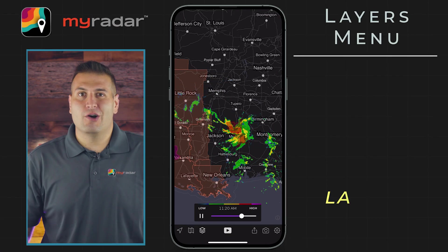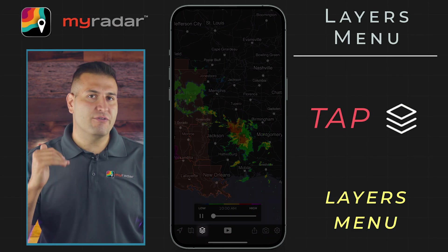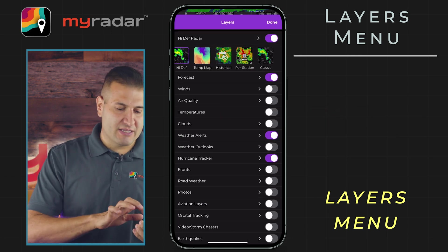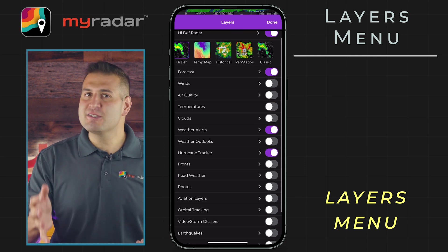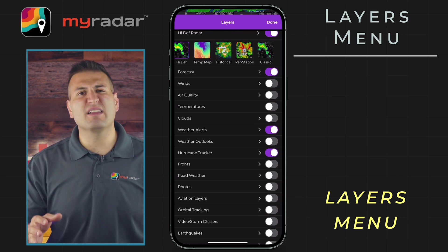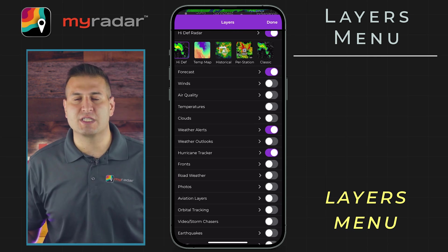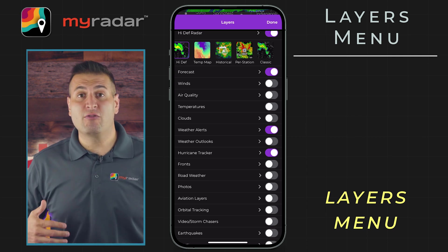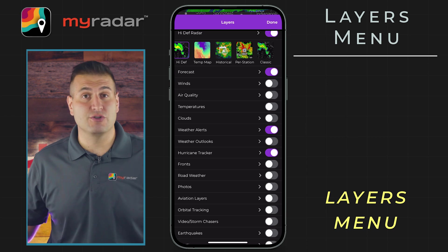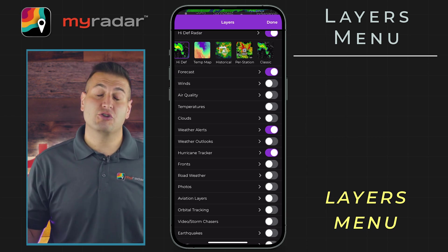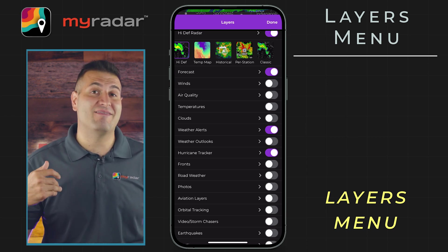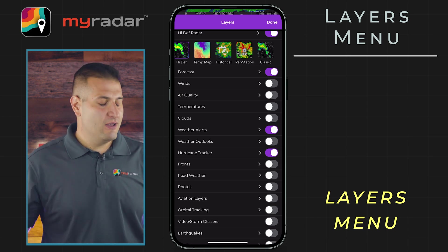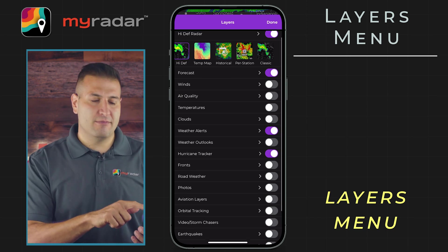First things first, we need to go to the Layers menu. It's that stack of cards on the toolbar here, and when we tap on that, we can see a ton of options. The best part about the MyRadar app is the ability to completely customize your experience. If you want to look at storms, you can do that. If you want to check out active wildfires, you can do that too. If you want to track current earthquakes and even look at the plate boundaries on the planet Earth, you can do that as well. So let's take each layer piece by piece.